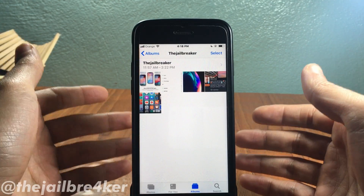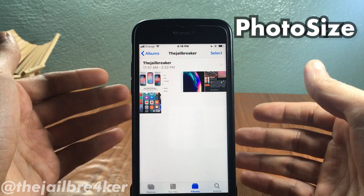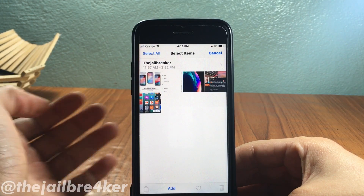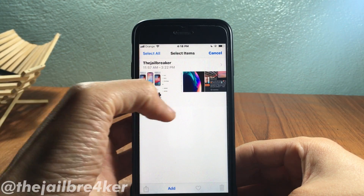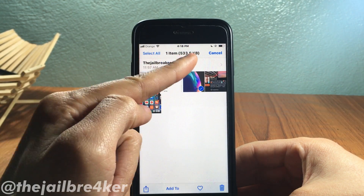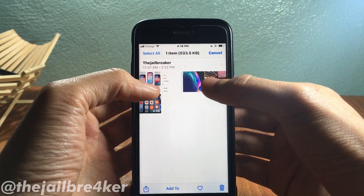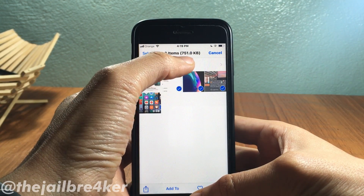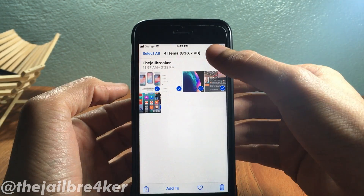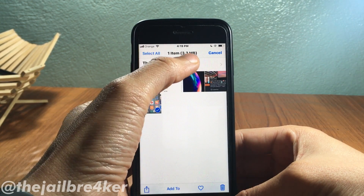The first tweak on the list is called Photo Size, which displays the size of an actual photo or video. Tap on Select and select a specific photo — it will display the size of that photo. You can also select multiple photos and they'll all be combined into one size. If you select a video, you can see its actual size as well.